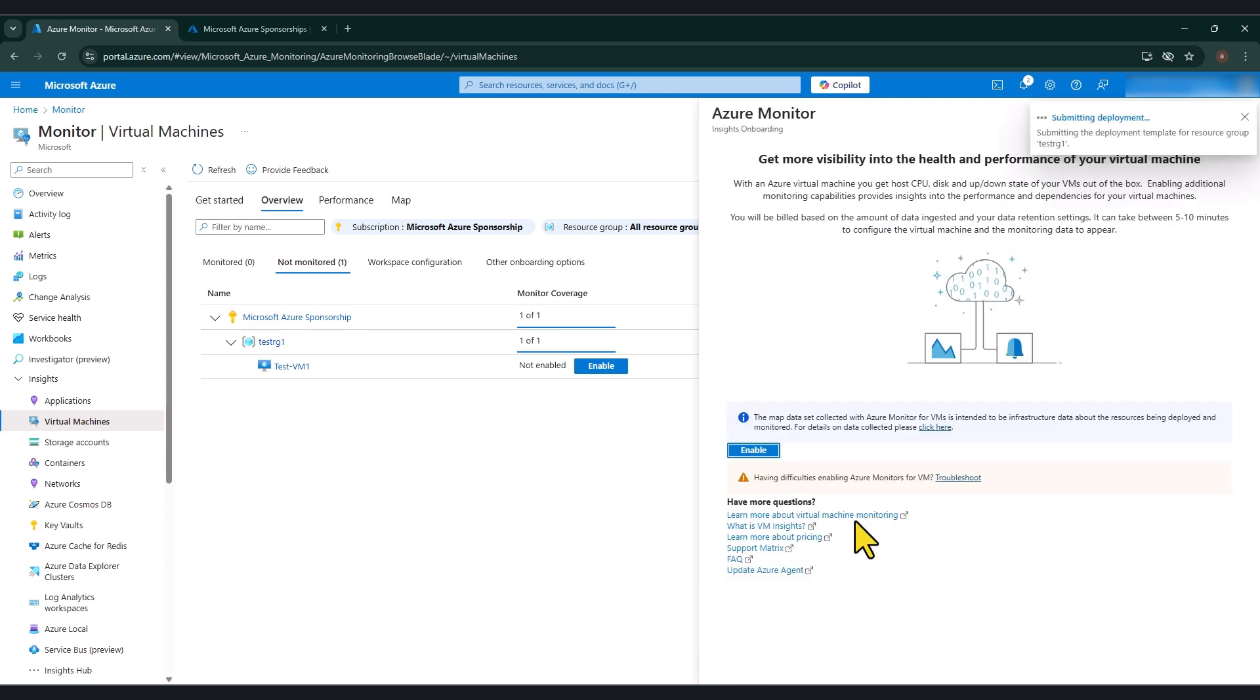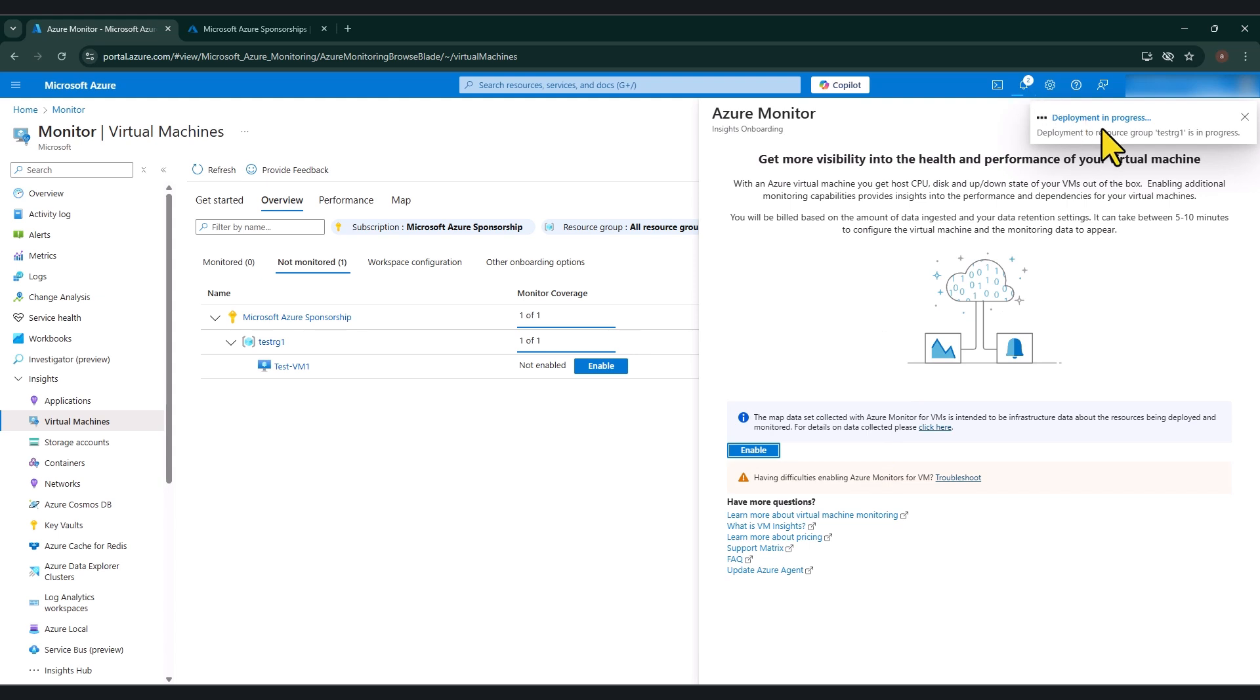It is going to initialize the deployment. As you can see, the deployment is in progress now. This can take a few minutes. So what I'm going to do is I'm going to pause this video for now. And once the deployment has been successful, I will proceed with the rest of the tutorial.